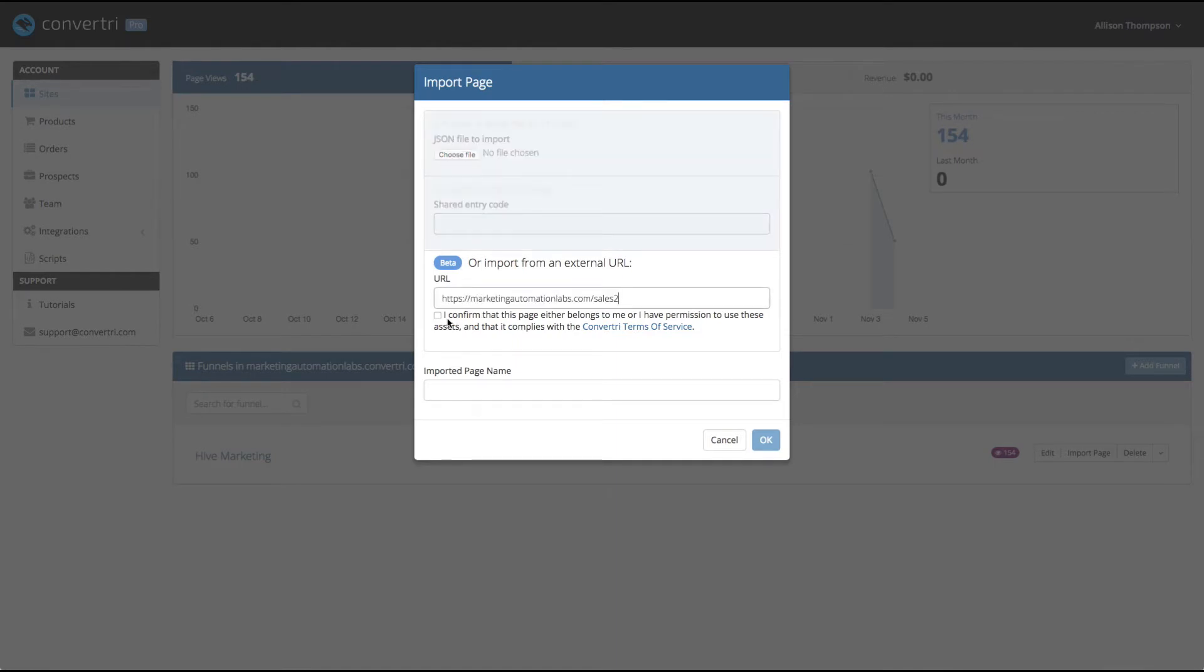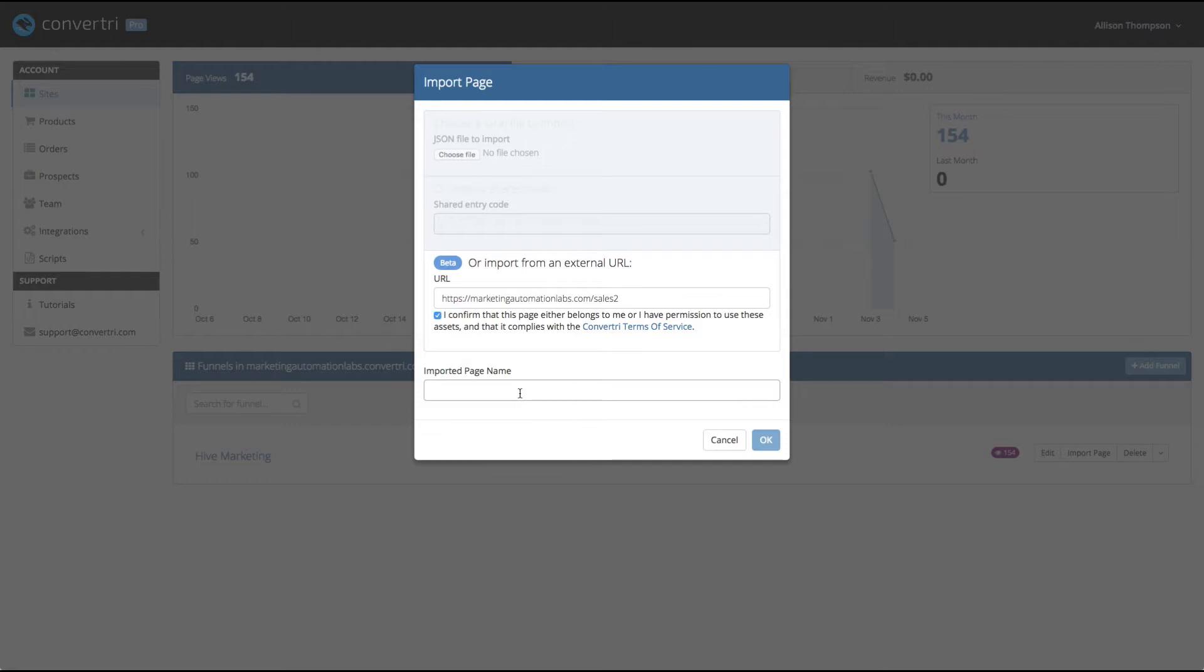This is important. I confirm that this page belongs to me or I have permission to use these assets and that it complies with ConvertTree's Terms of Service. You have my permission to take any one of my pages or any one of my funnels and use them for your own benefit. Obviously, change bits and pieces. I don't want to be collecting your leads, etc. But you can use my stuff.